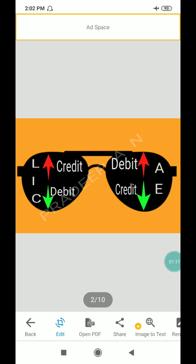When LIC increases, then it will be credited. When LIC decreases, then it will be debited. When AE increases, it will be debited. When AE decreases, it will be credited.